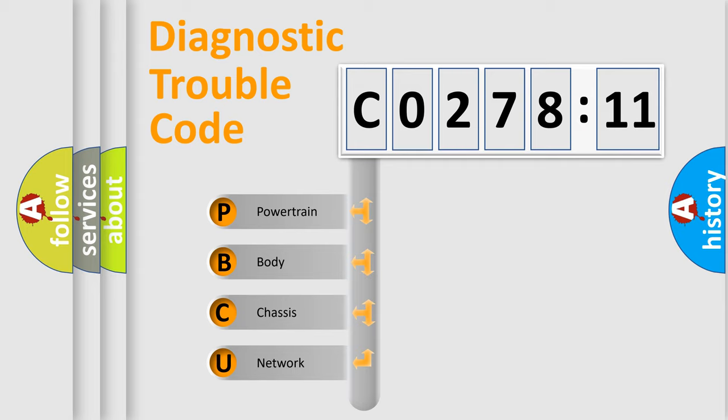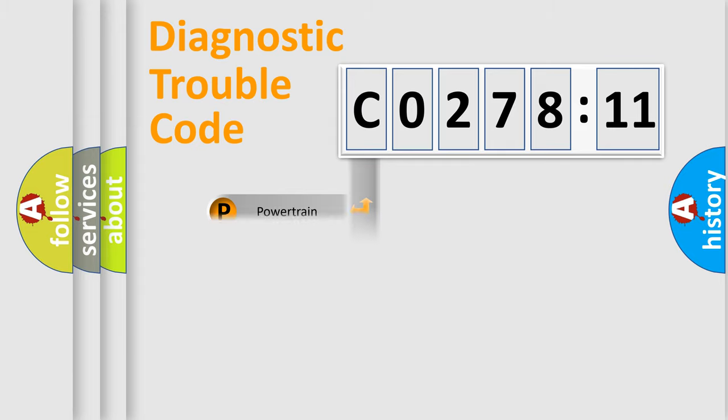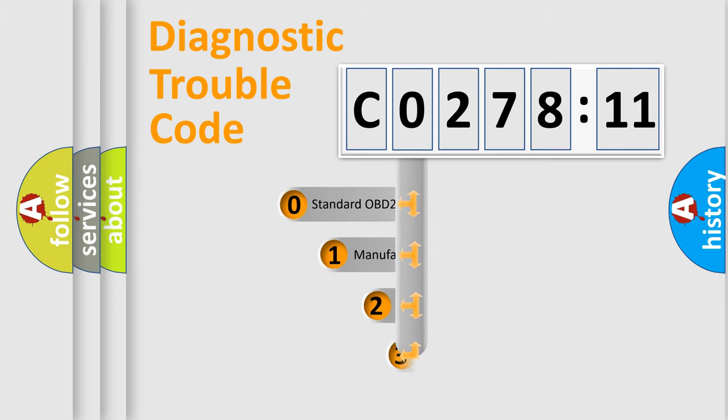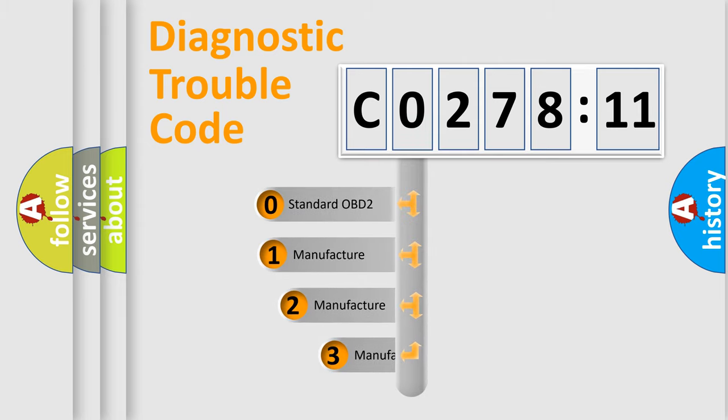We divide the electric system of an automobile into four basic units: powertrain, body, chassis, and network. This distribution is defined in the first character code.